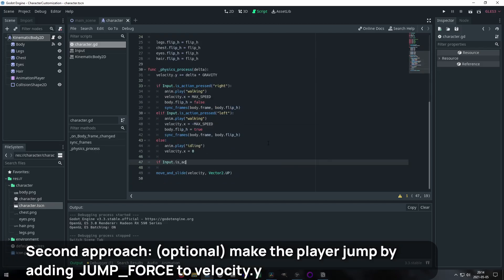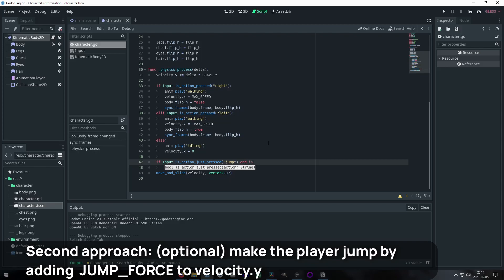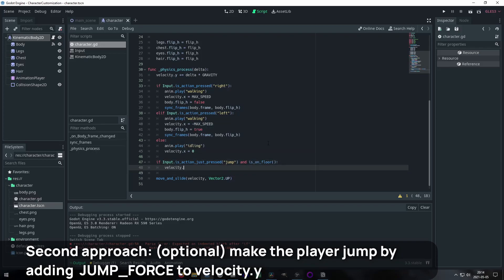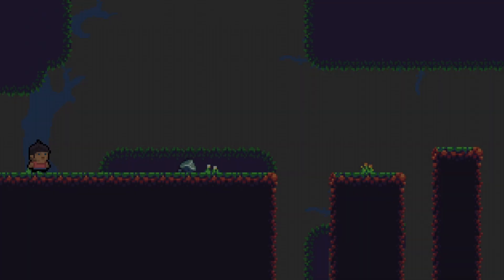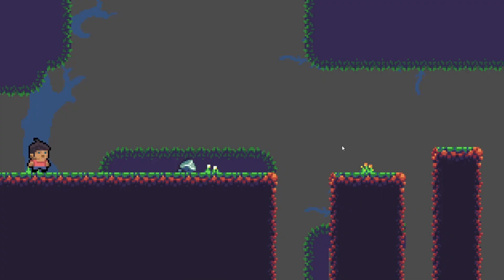I also wrote some code to allow the player to jump, but again, that was just for testing. This is the final result. All the frames flip and sync perfectly.